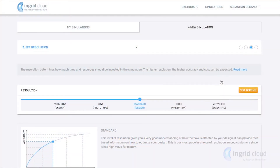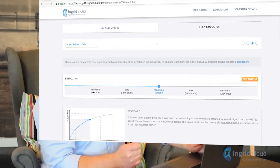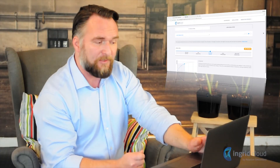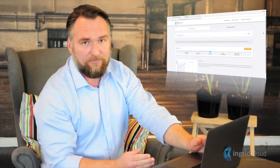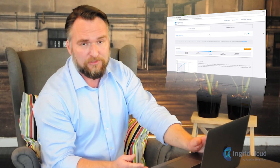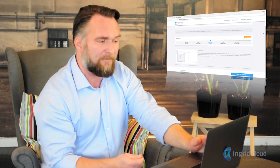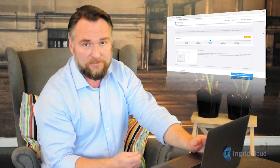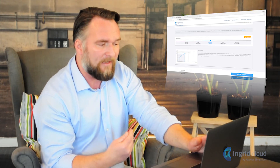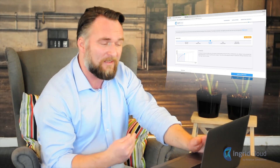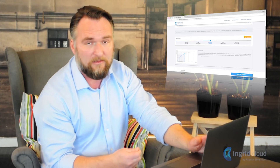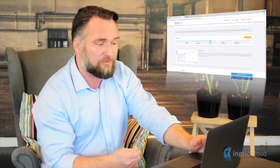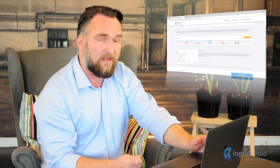Now we can move forward. We get to the resolution page. Depending on what phase you're in in the design process, you can choose different levels of resolution. In the beginning of the design process, you can probably choose a lower resolution. In the later stages of the design process, it would be wise to choose a higher resolution to validate the results from the simulation.